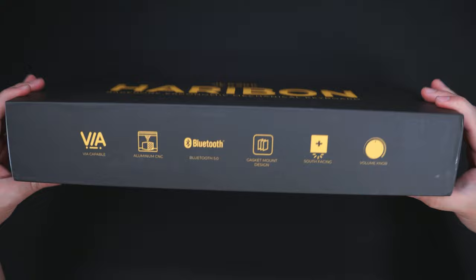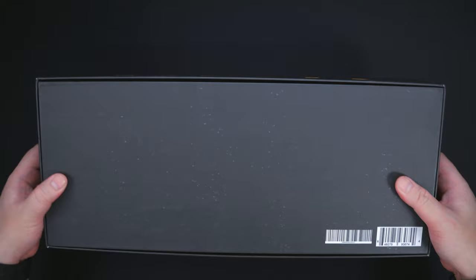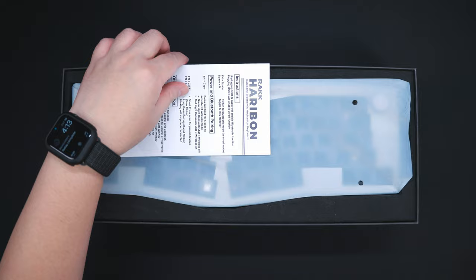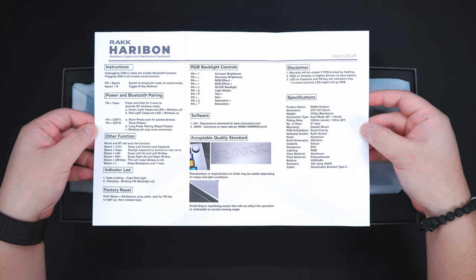Starting off from the packaging, while it resembles the typical black and yellow colorway of the brand, you can definitely feel that extra premium vibe it has going for. Around the box, we have some of its key features, and as you can tell, it's loaded with highly sought-after features. Inside the box, the first thing that you'll notice is the user manual, which I'll let you take a screenshot here so that you can get an idea about its functionalities.